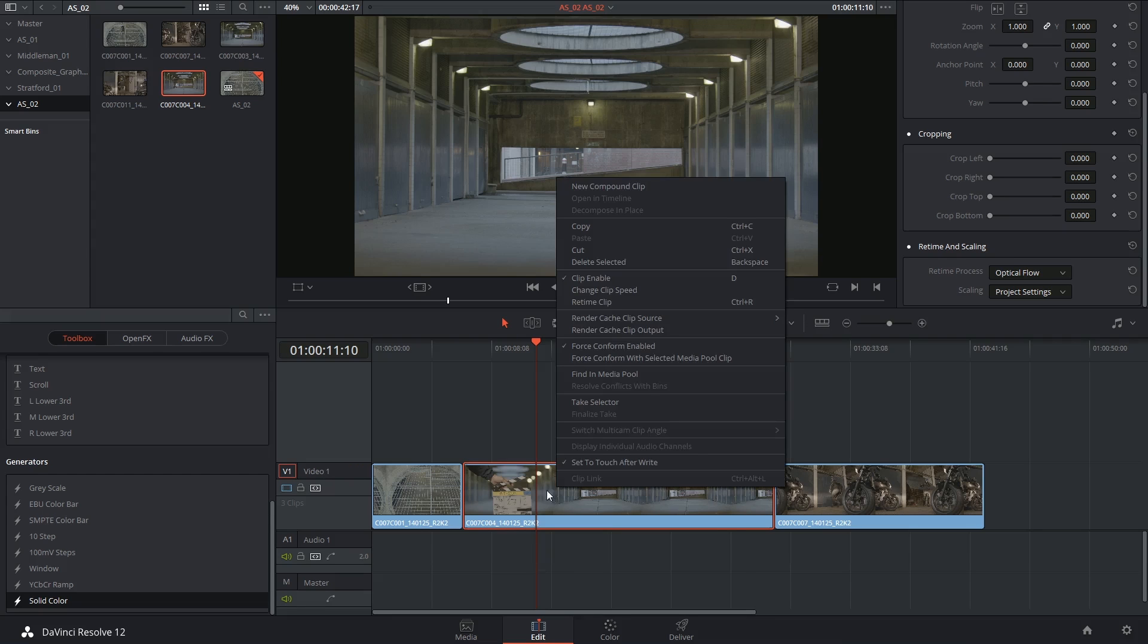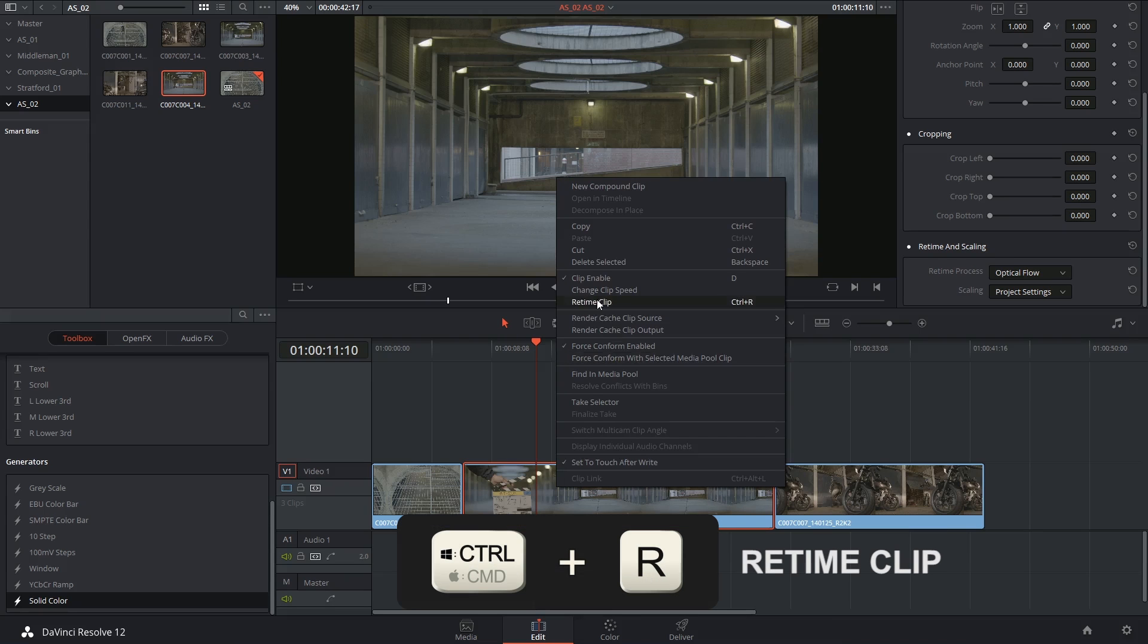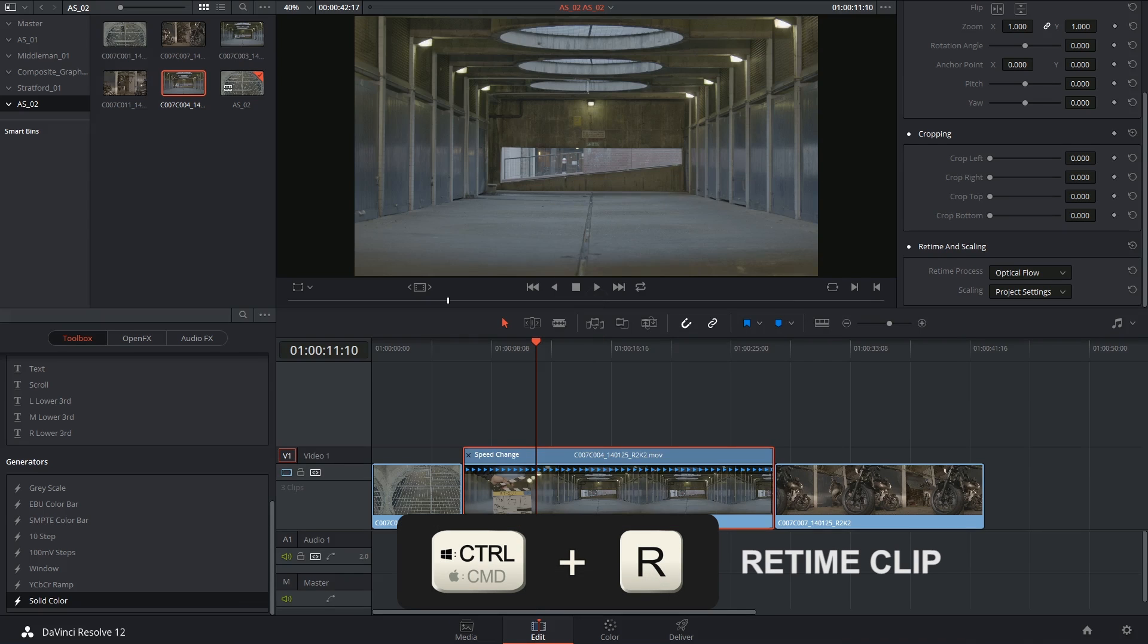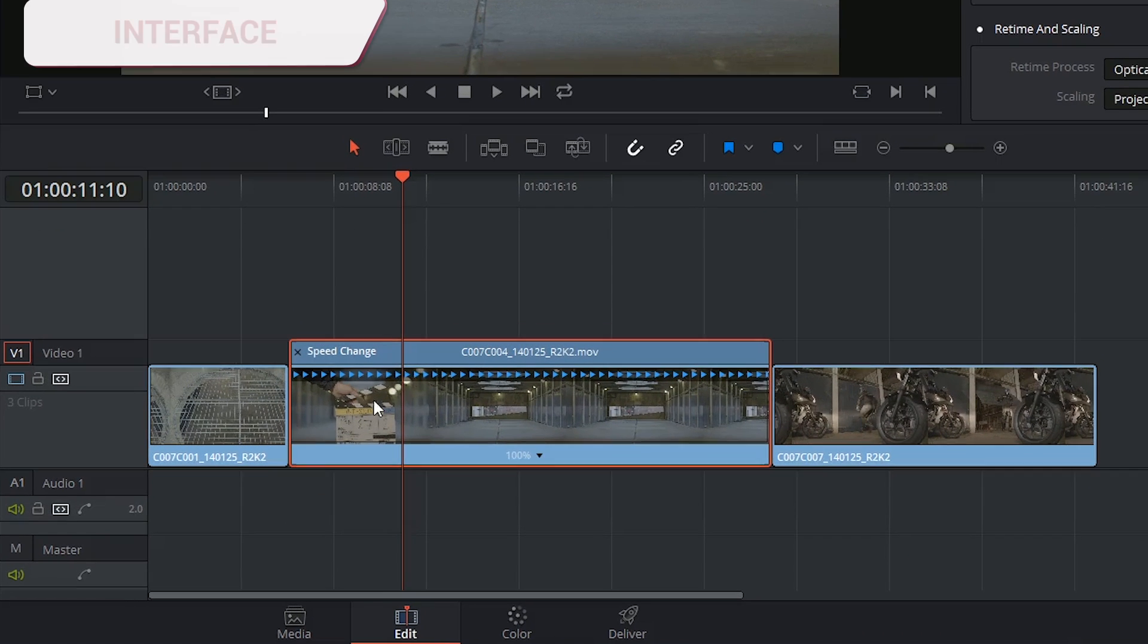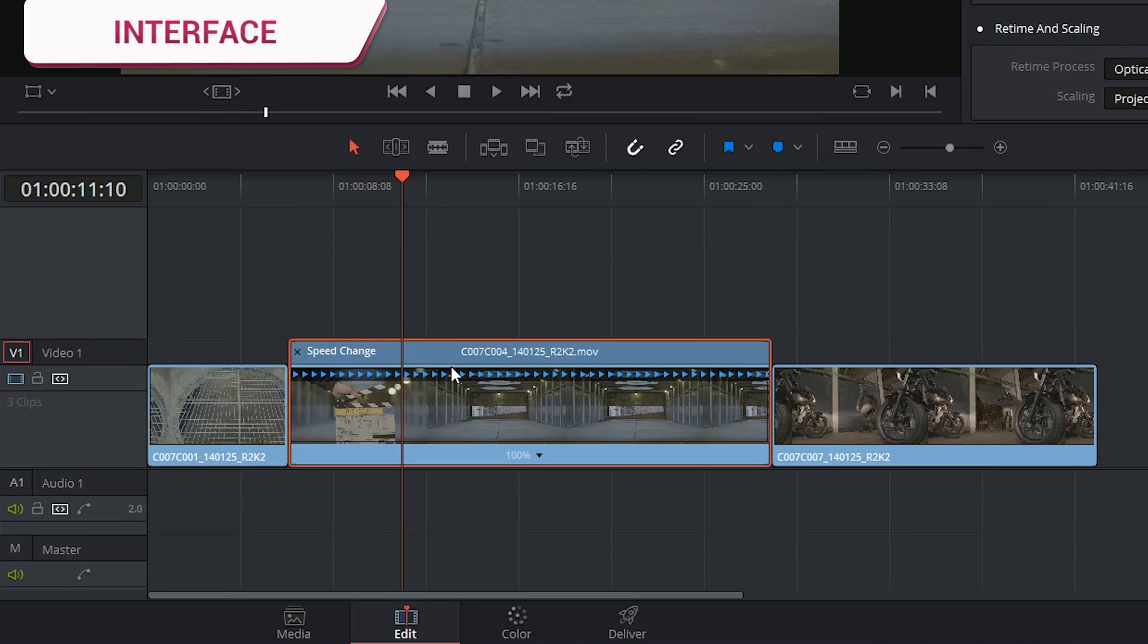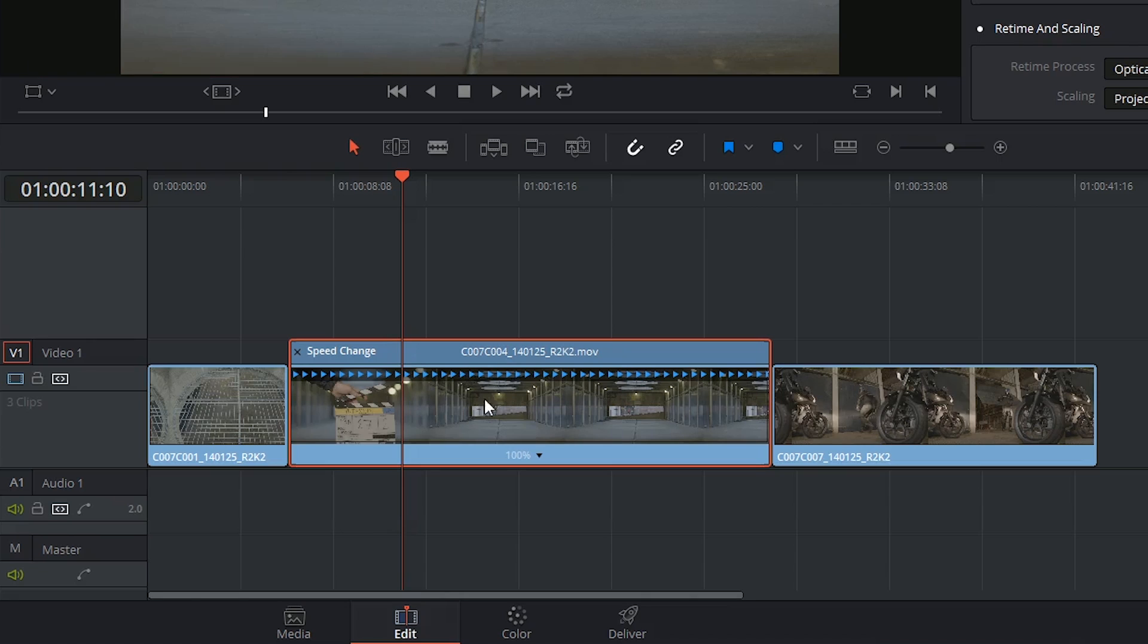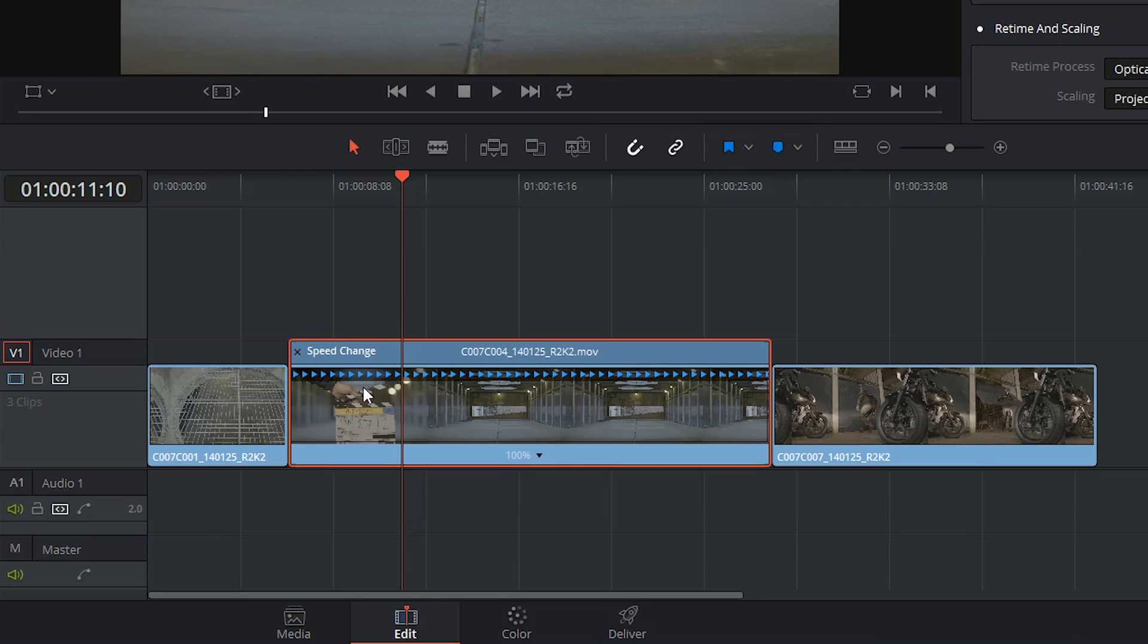So I'm going to right click and say retime clip. And I now have an interface in the timeline that allows me to control the timing of the clip. I know I'm inside the interface when I have speed change written in the top left corner. And I have a series of arrows above the thumbnails telling me the speed and direction of my clip.